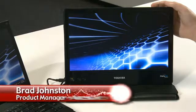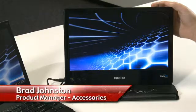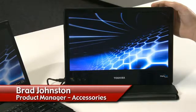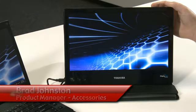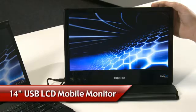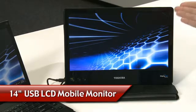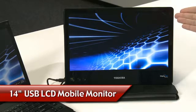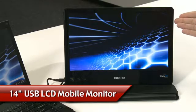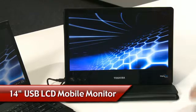Welcome to Toshiba Unboxed. My name is Brad Johnston. I'm product manager for Toshiba Accessories. Today we'll be talking about our 14-inch USB LCD mobile monitor.